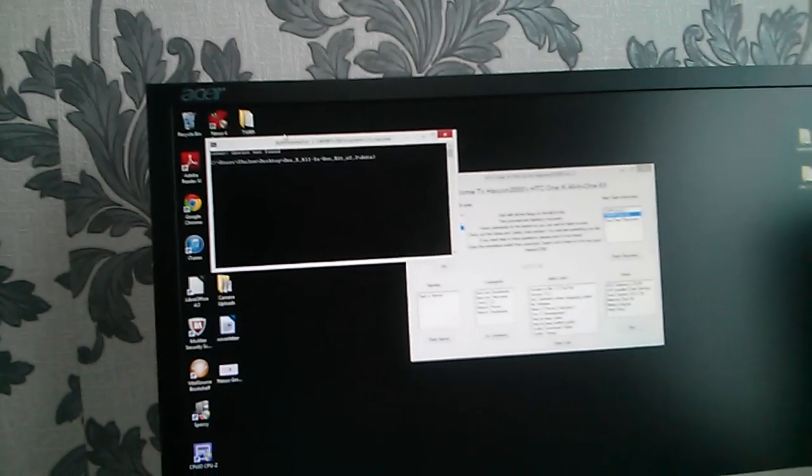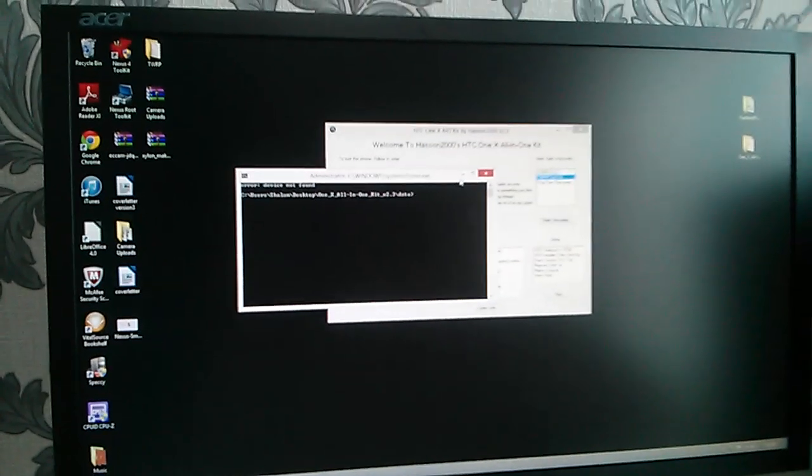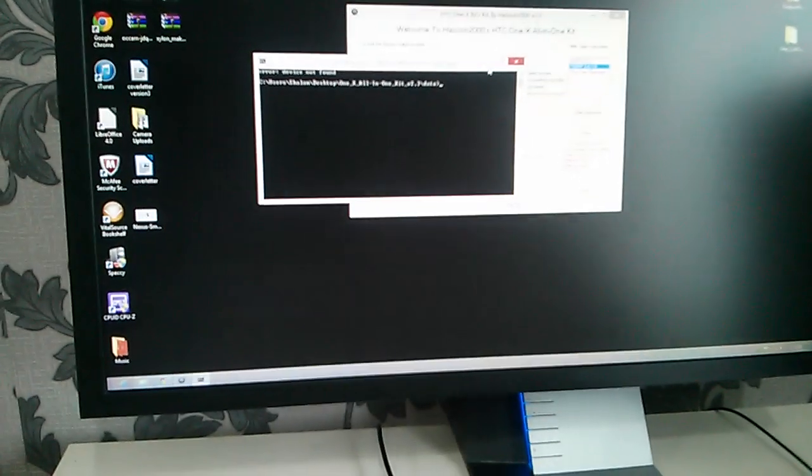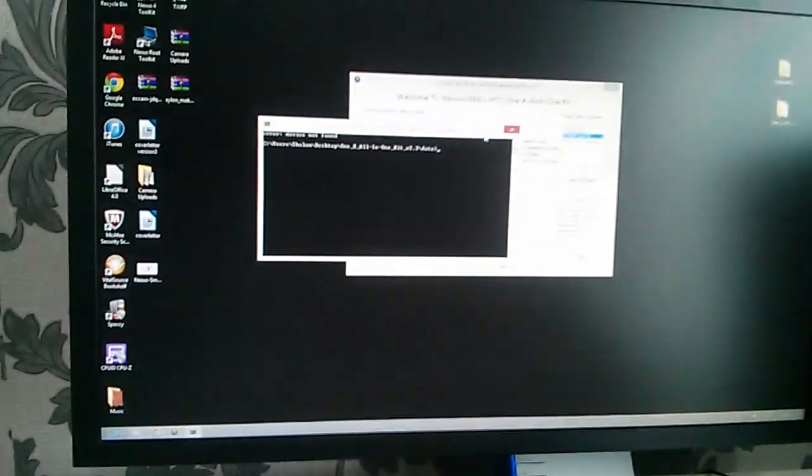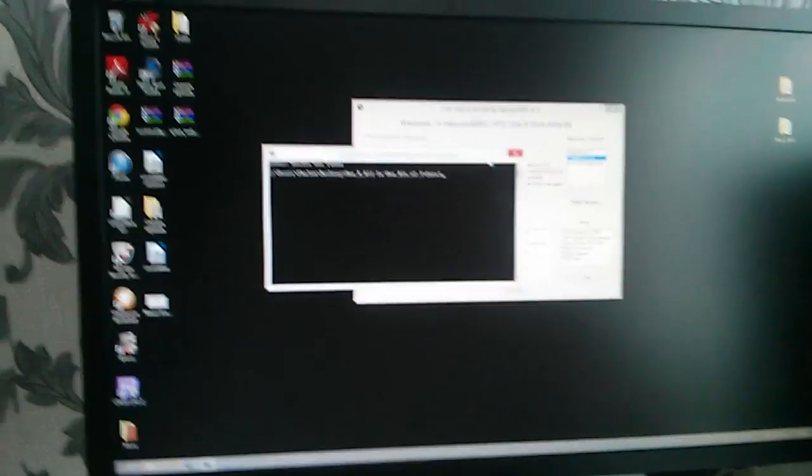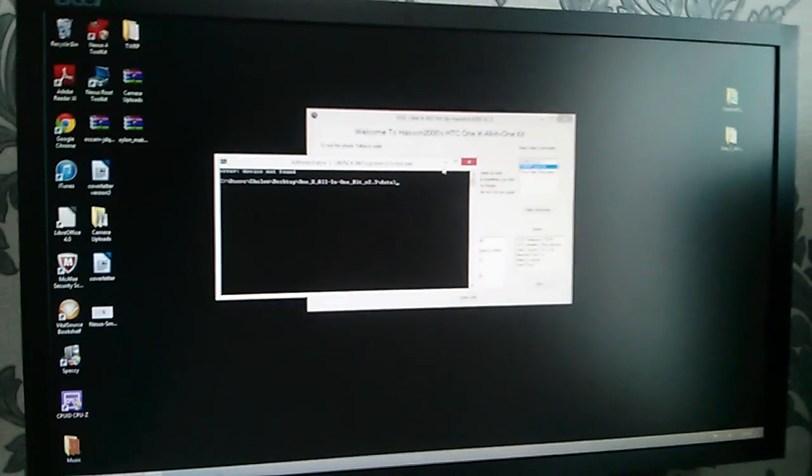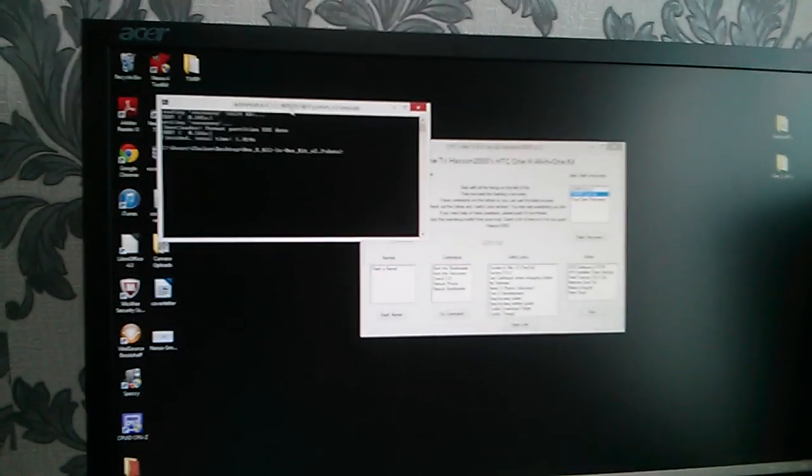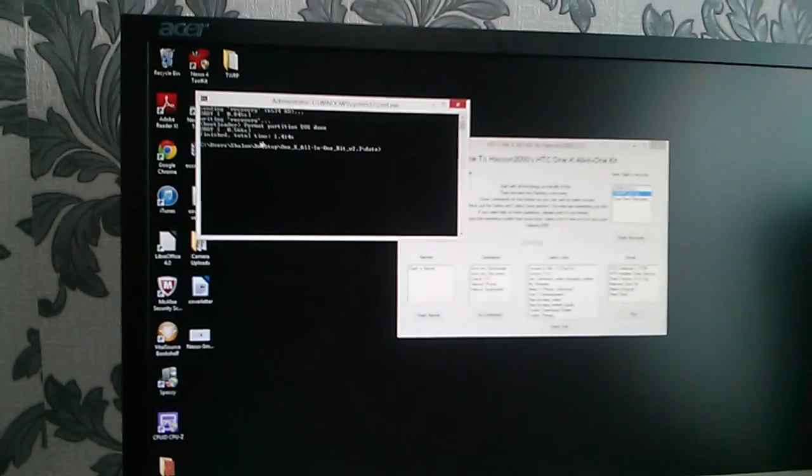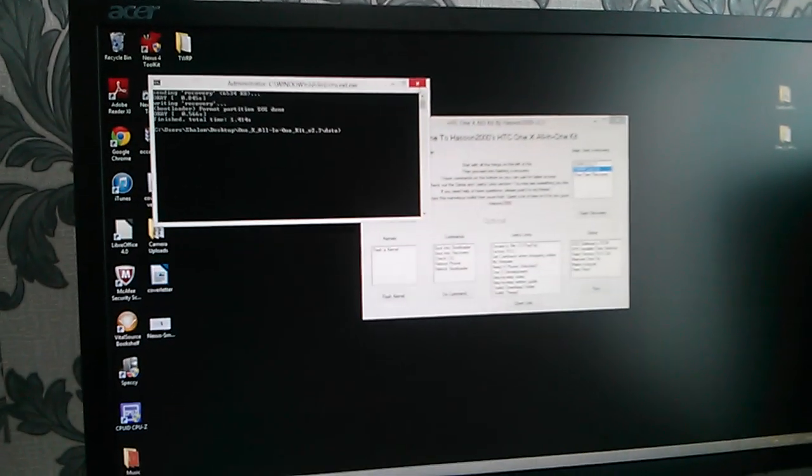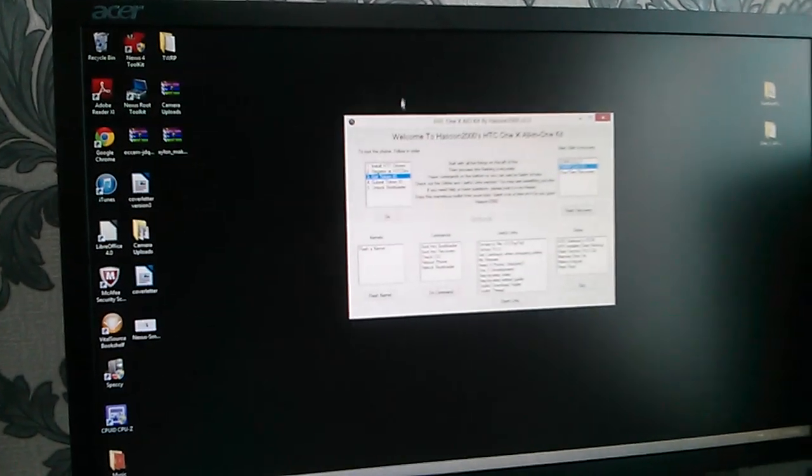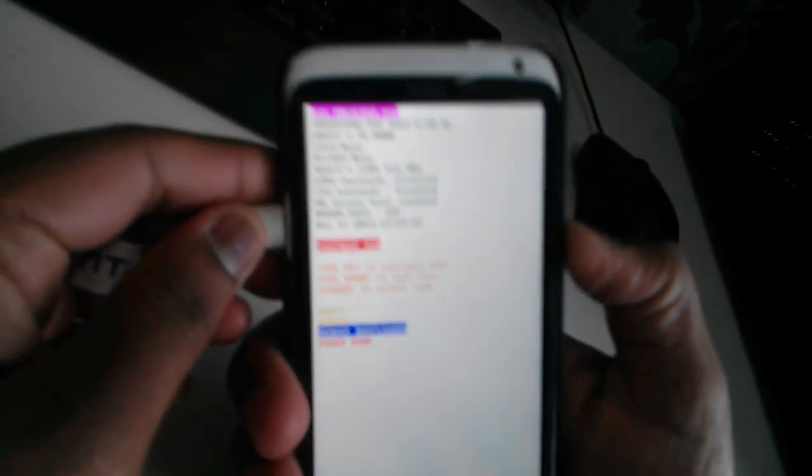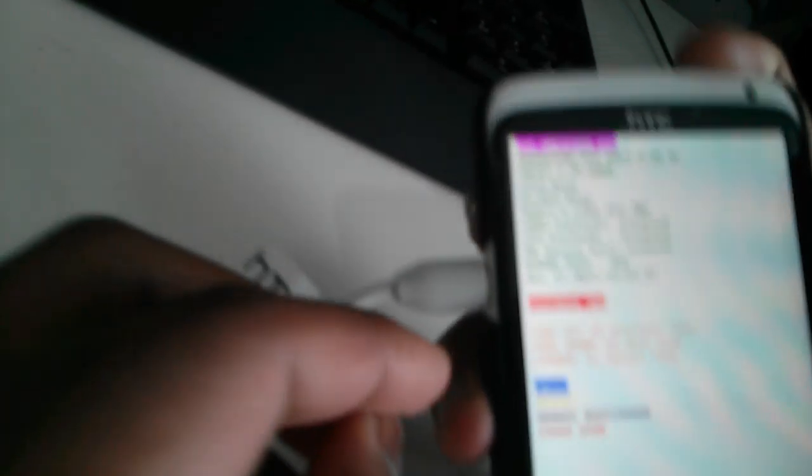Command prompt window, it says device not found. Okay, so let's just click H-Boot again. You can see something, there's a sound. So let's just click fastboot USB.